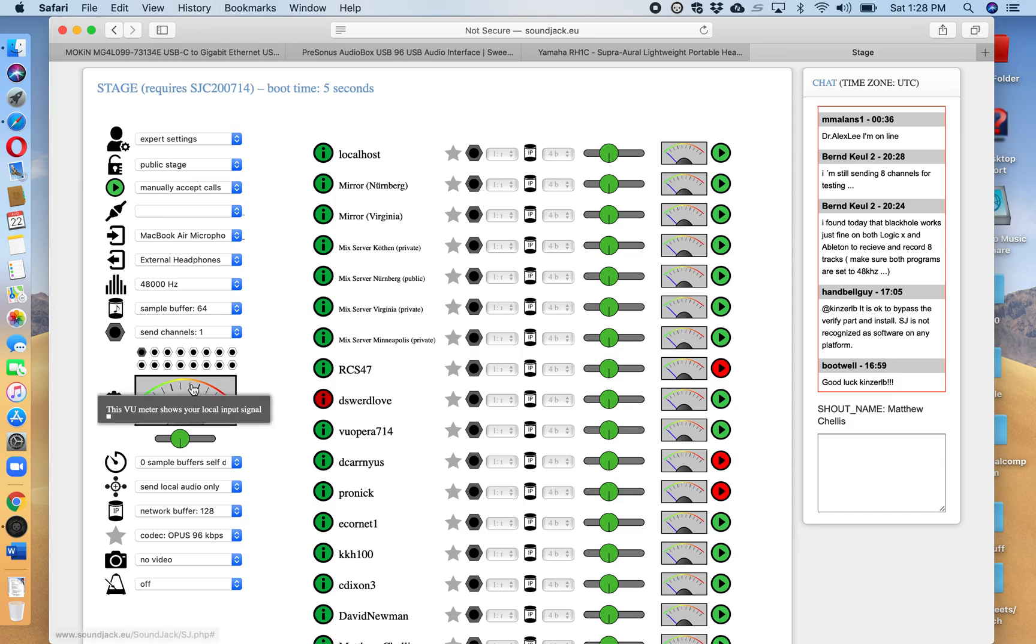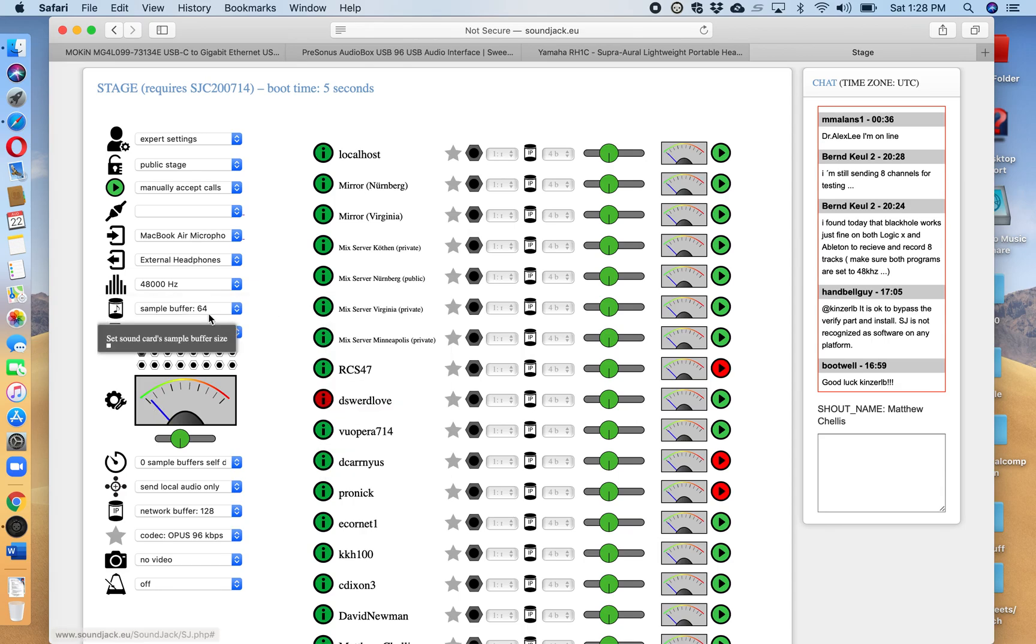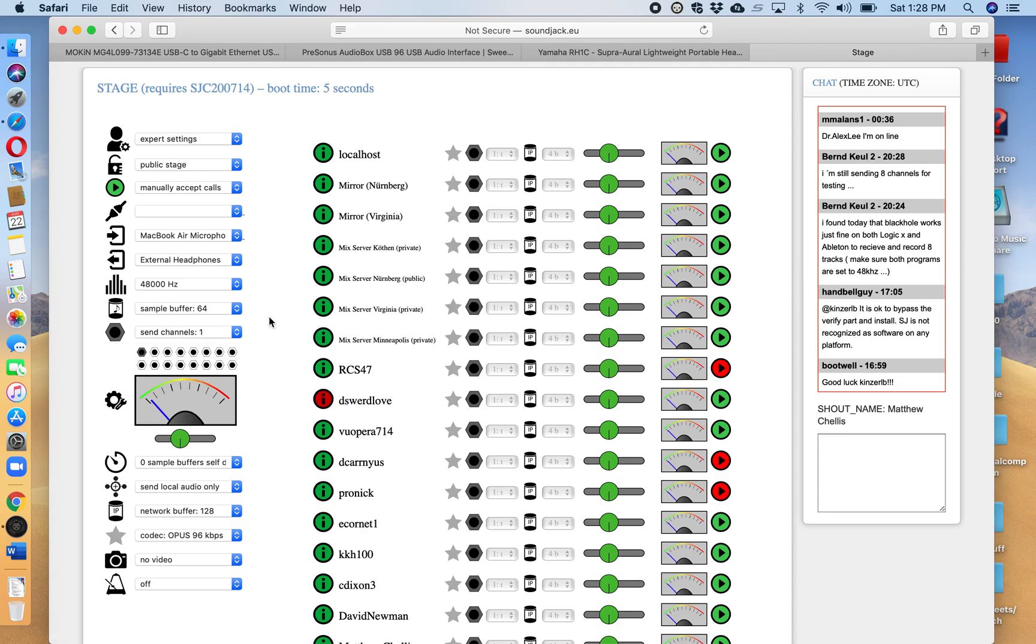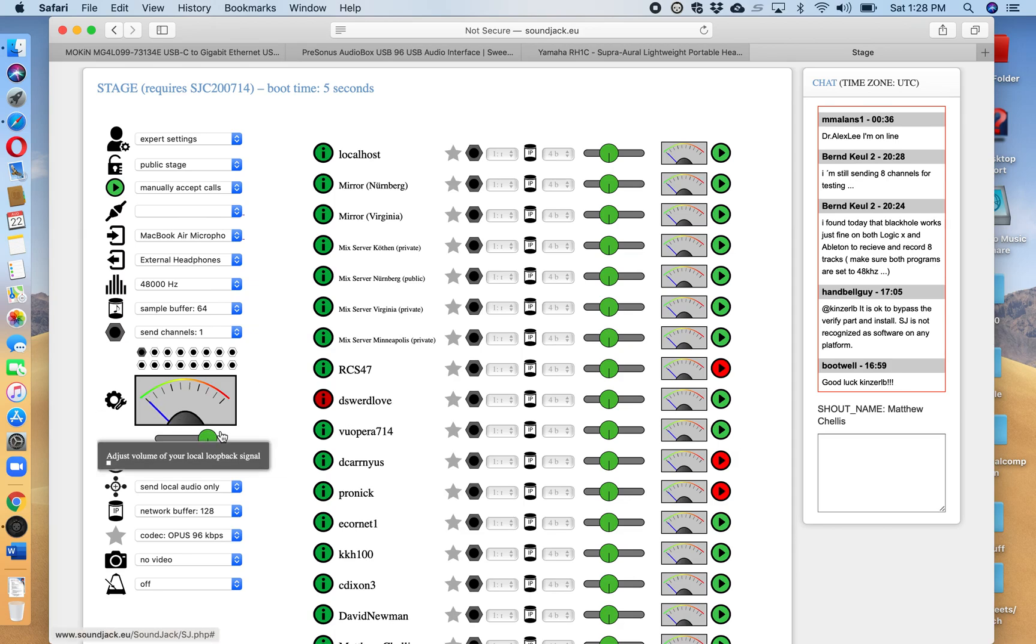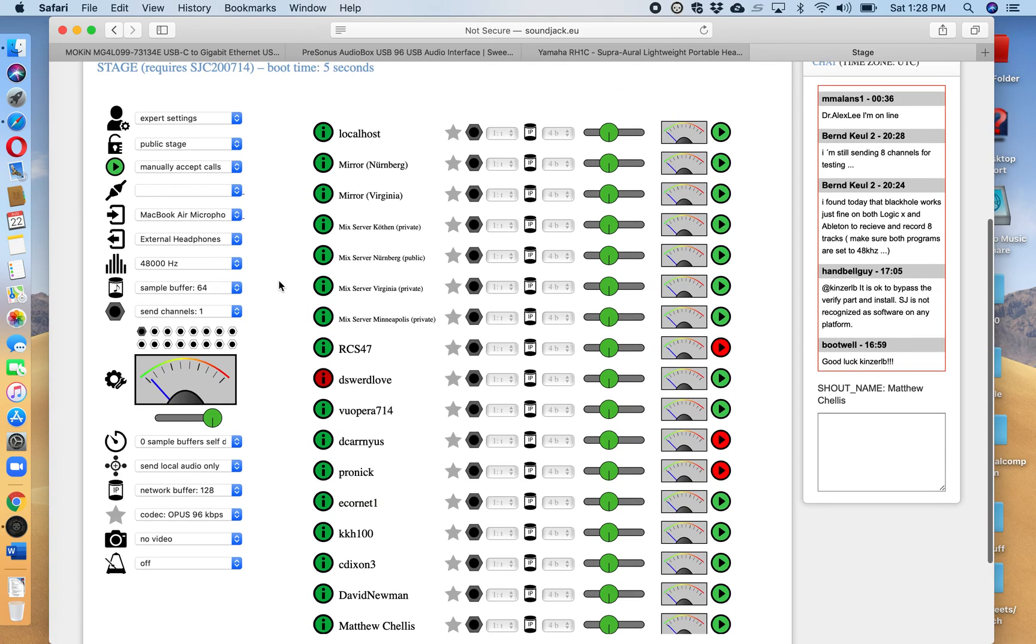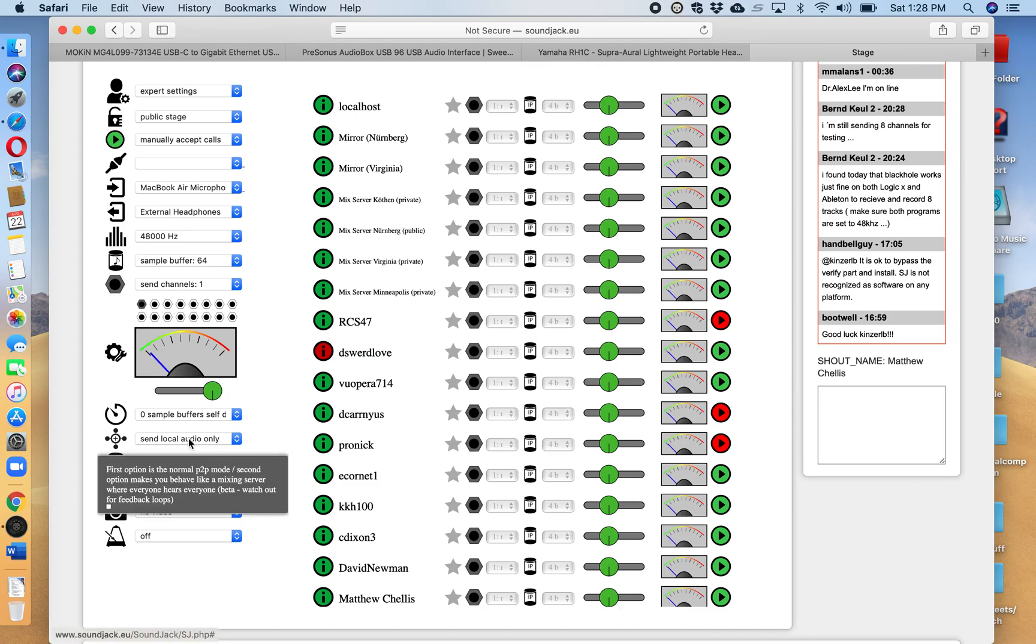If they don't this is not gray it turns red. Okay also we're going to leave this 48,000 hertz alone. We're going to use sample buffer 64 alone. Send channel should be on one since you really aren't sending anything except one channel through your microphone. This is what is the local input signal. Generally you can slide that little bar all the way over to the right. It's not going to affect anything.